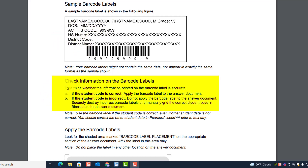The first thing you want to do when you get the barcode labels — and remember, barcode labels are only for students taking paper-based tests, not online — is check the information on the barcode labels. Determine whether the information printed on the barcode label is accurate.